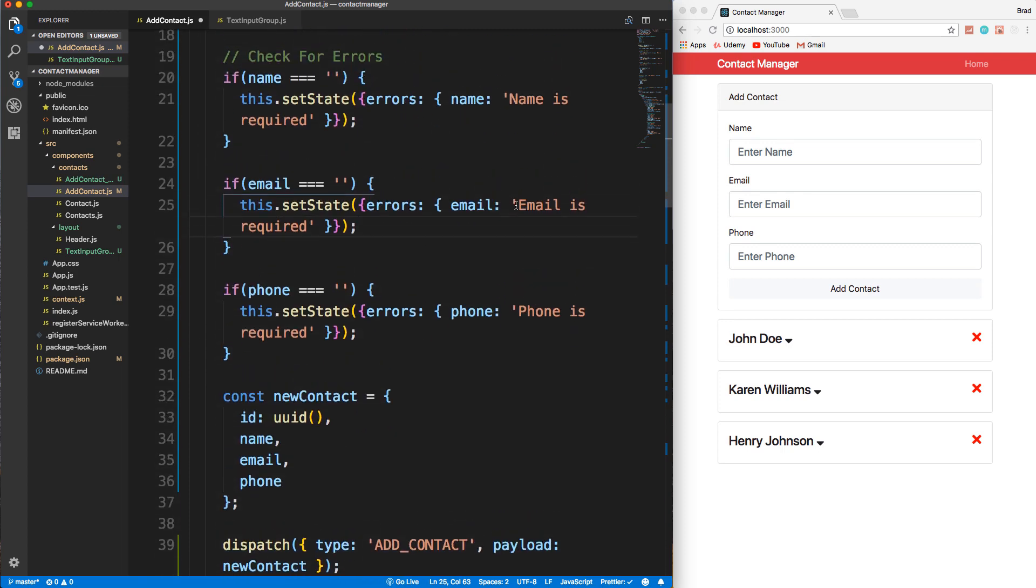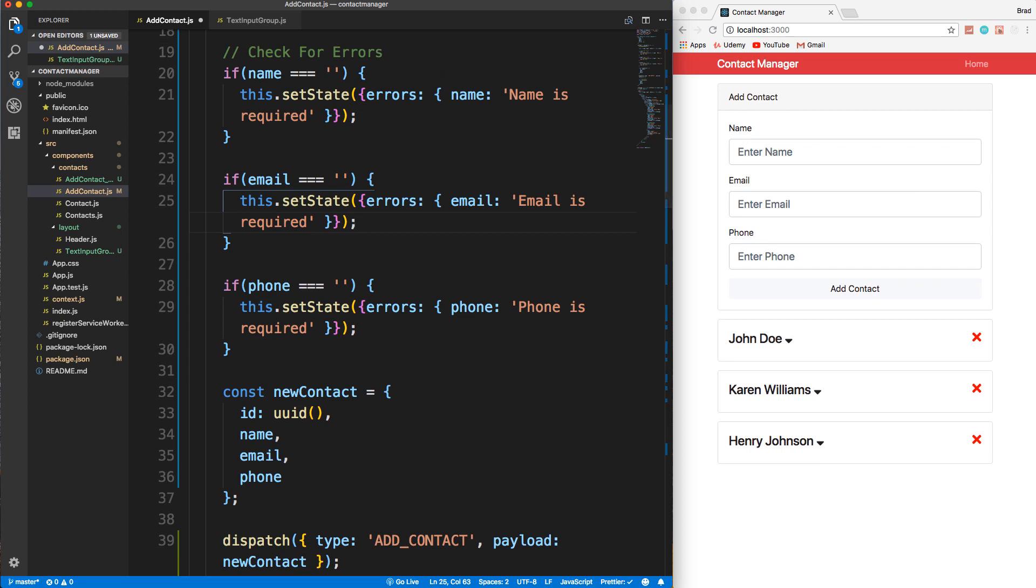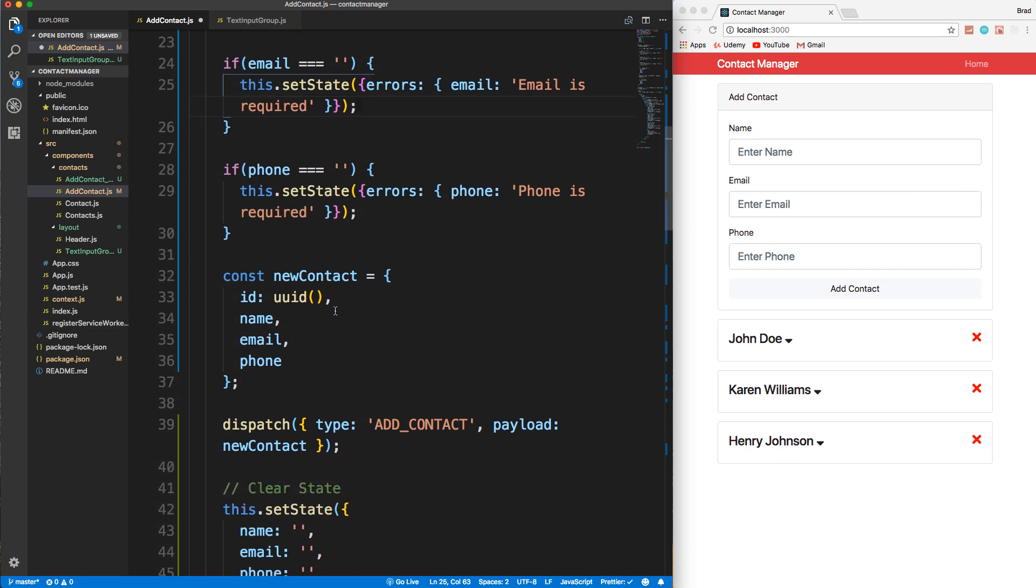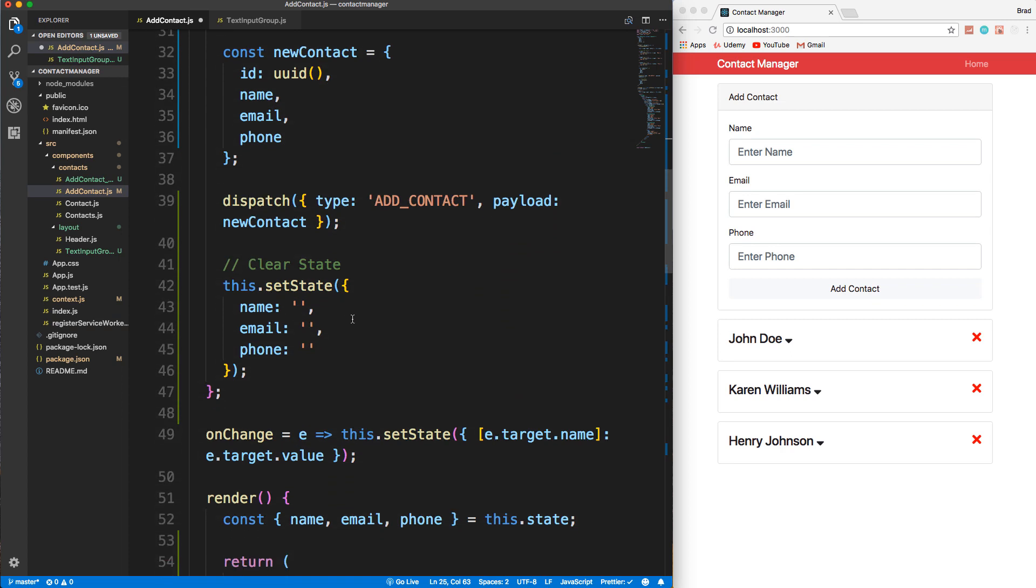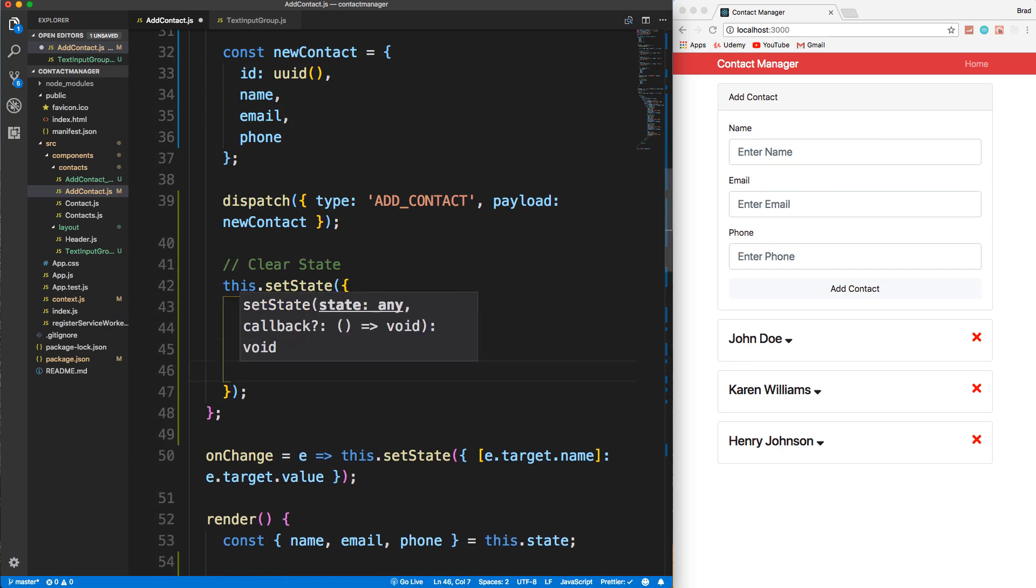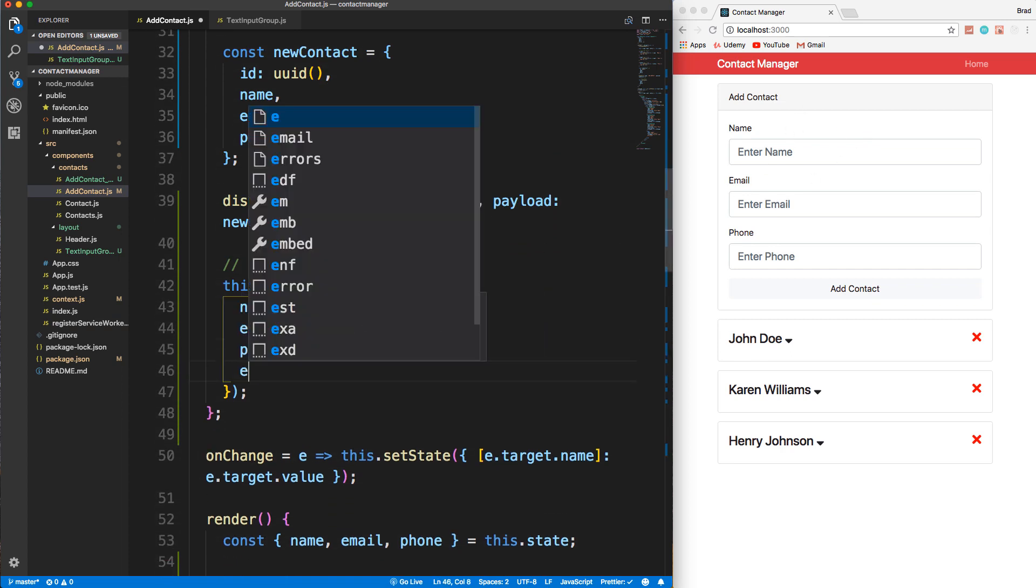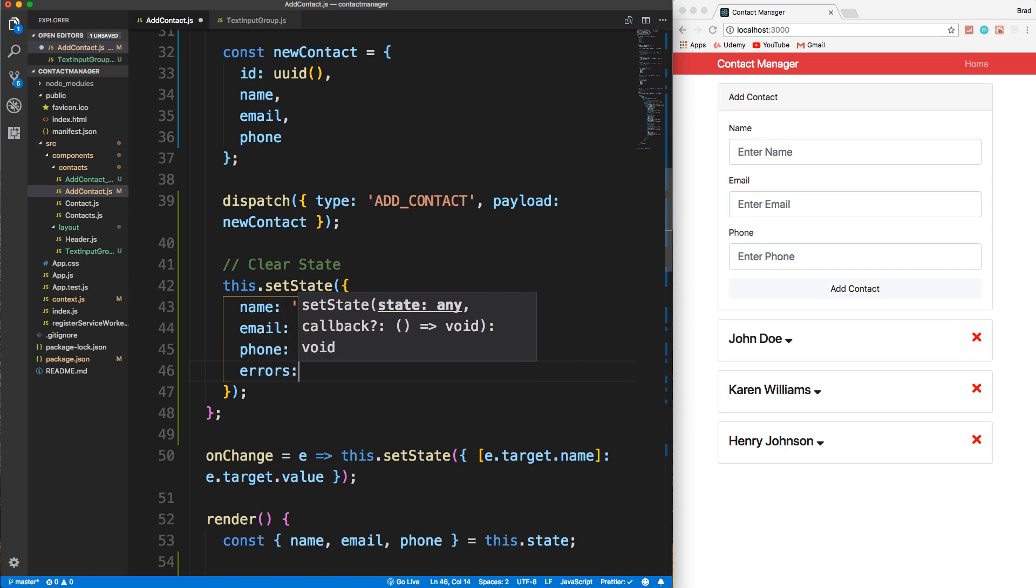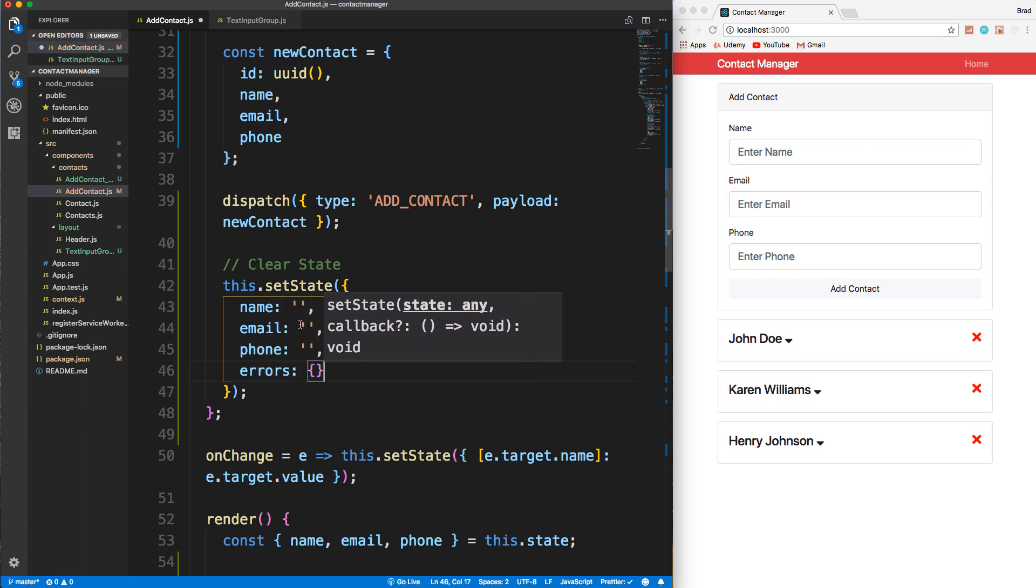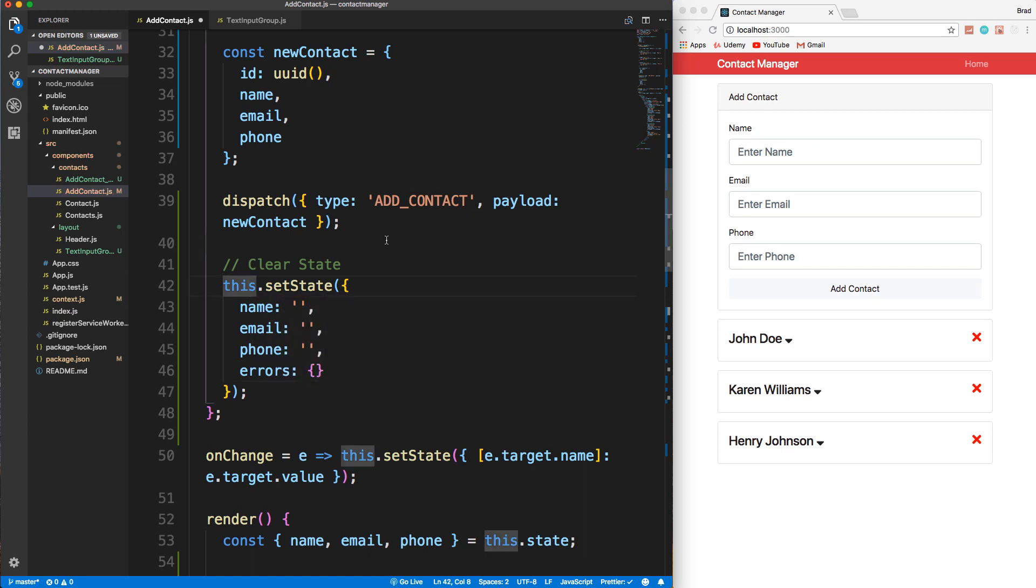We have our error checking, it'll change the error state if something goes wrong. And we also want to make sure that when we clear the fields in the form, we clear the errors as well. So we want to make errors back into just an empty object once the form is submitted and everything goes okay. So that should be all we have to do in the onSubmit.